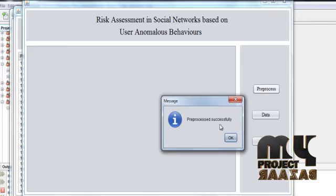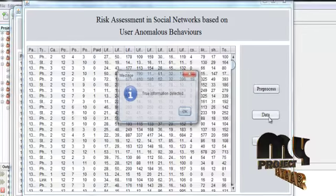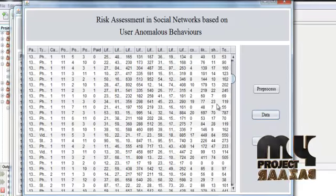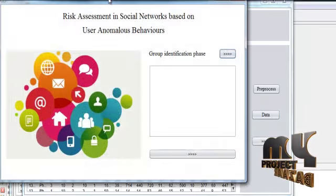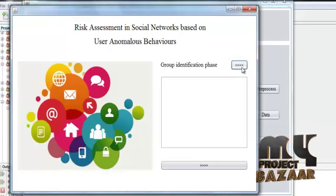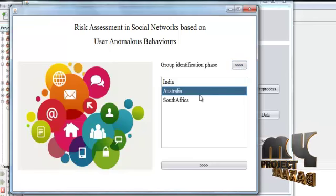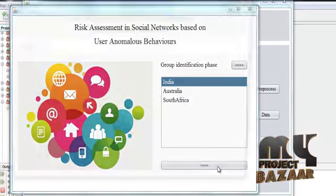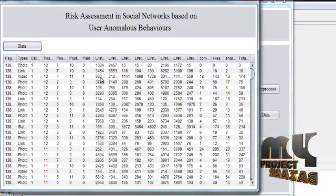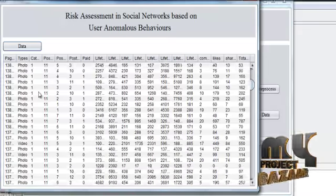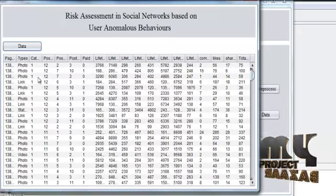Pre-processing is complete. The pre-processed data will be viewed. Then we will be classifying our data into the group identification phase. In this phase, we will be identifying three groups: India, Australia and South Africa. After clicking India, we get only the Indian data. We can confirm it is Indian data by seeing category number one — category 1 means India, 2 means Australia, and 3 means South Africa.